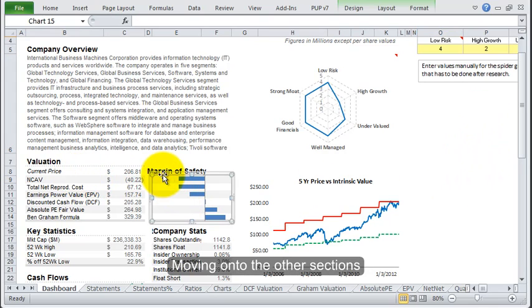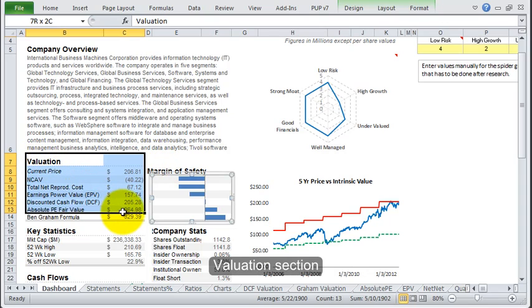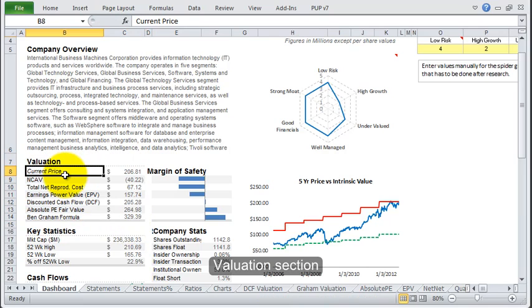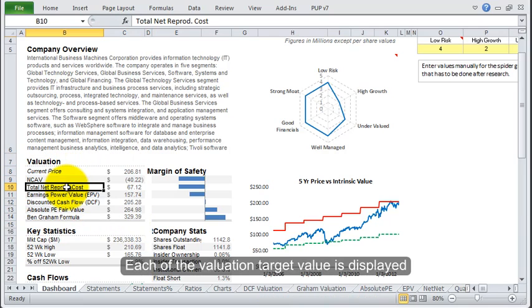Let's go to the valuation section first. Over here it shows you what the price of all the valuations are. You've got a list of all these different models and the intrinsic values that have been calculated.